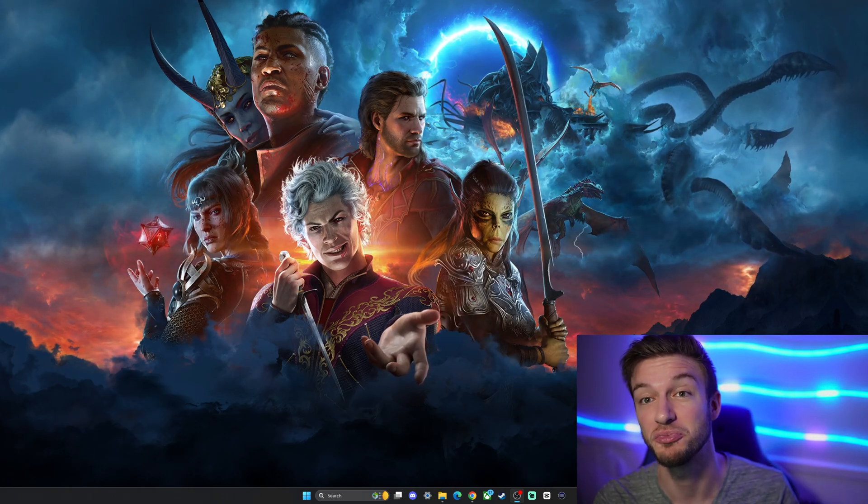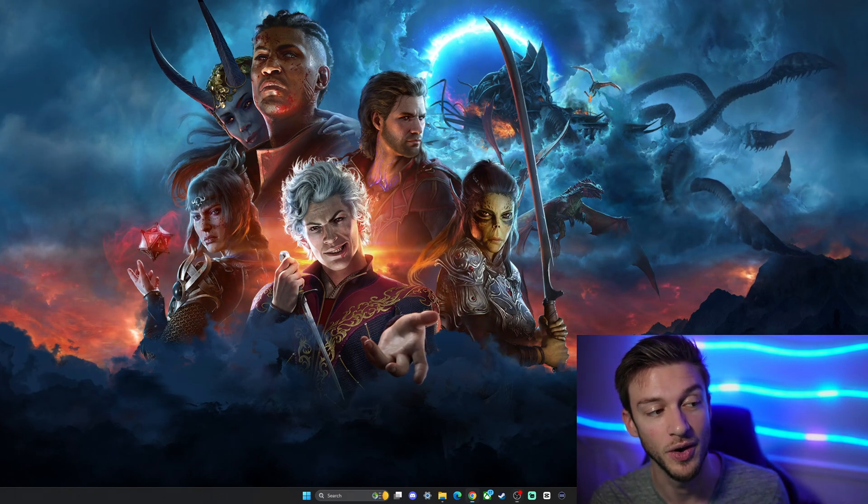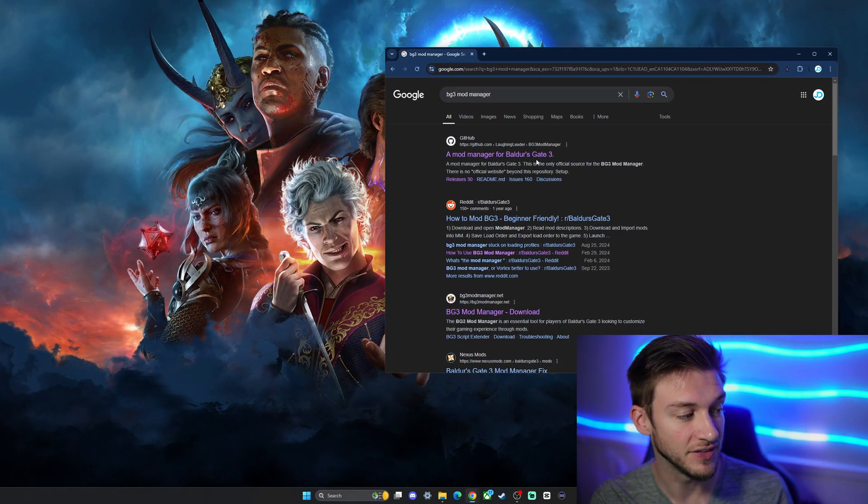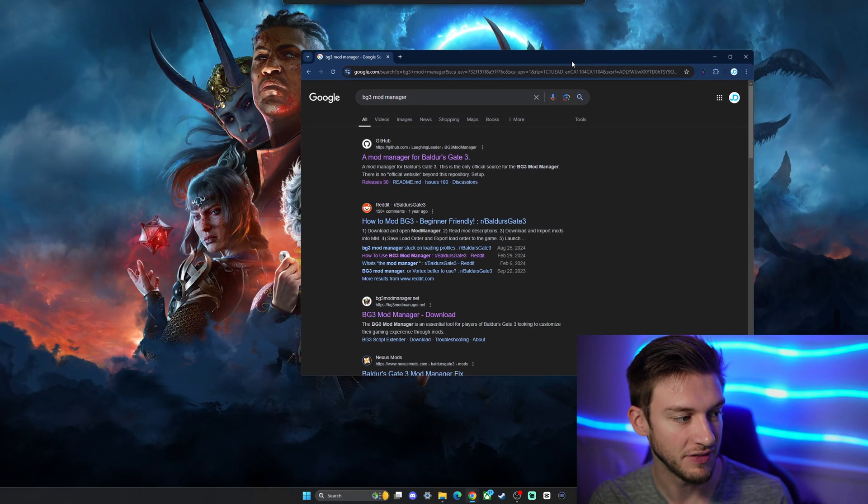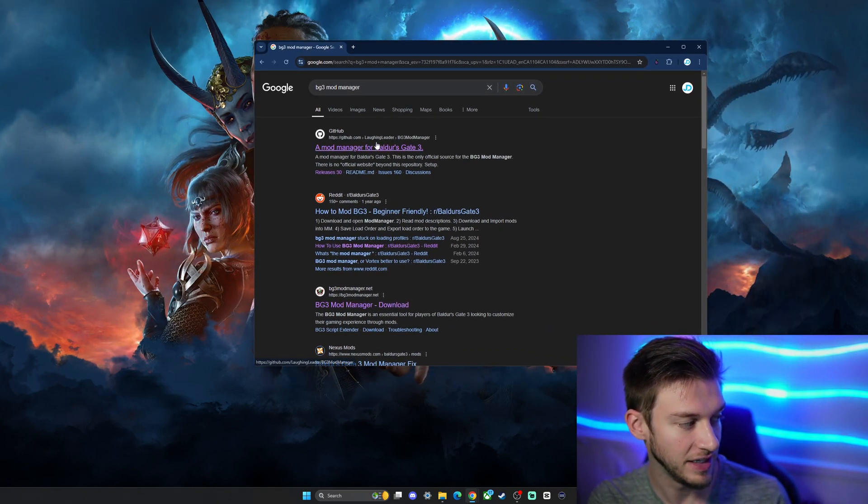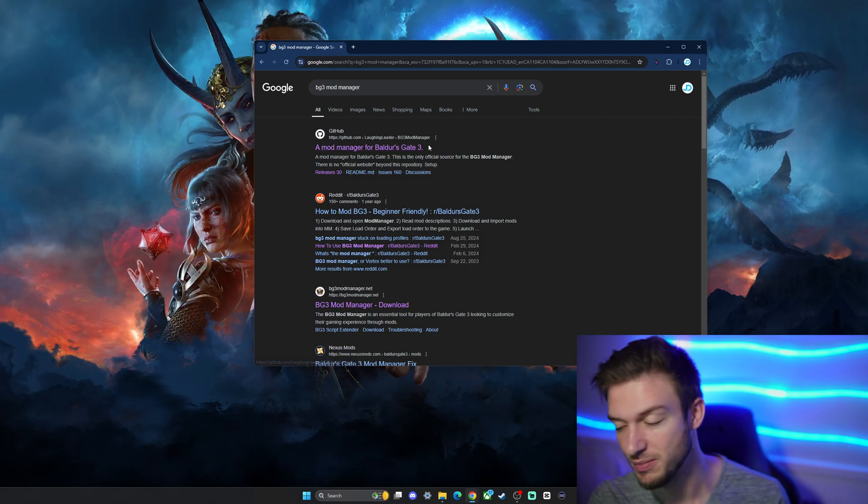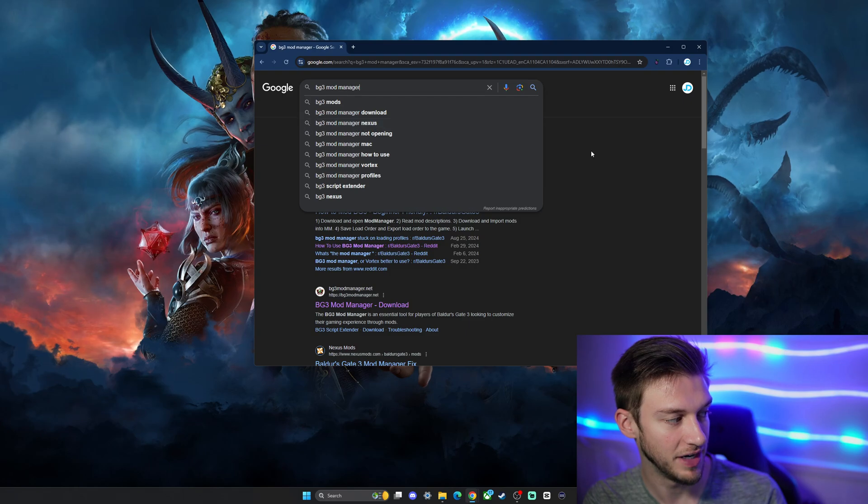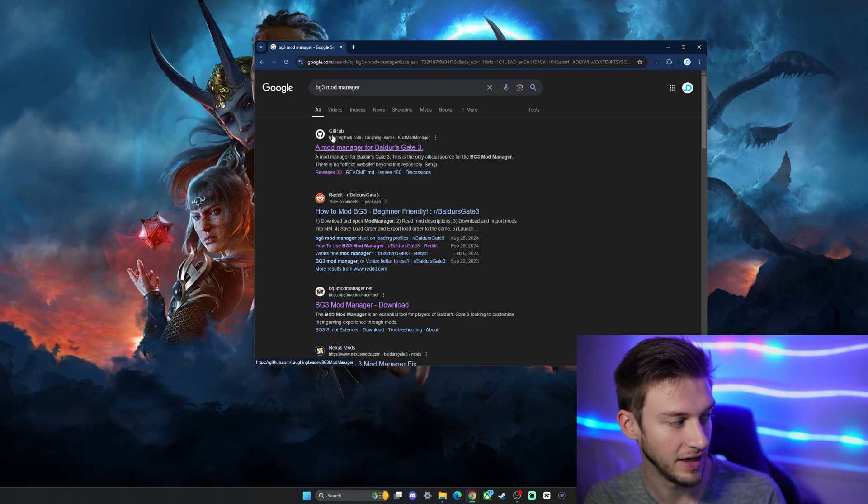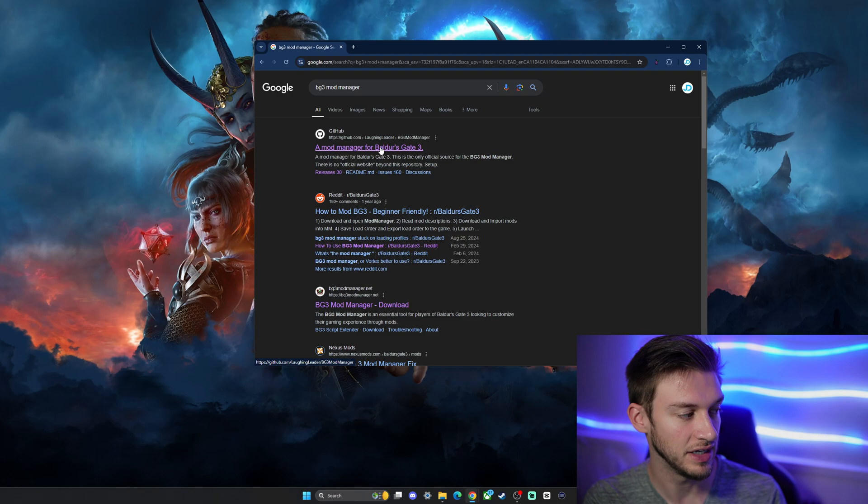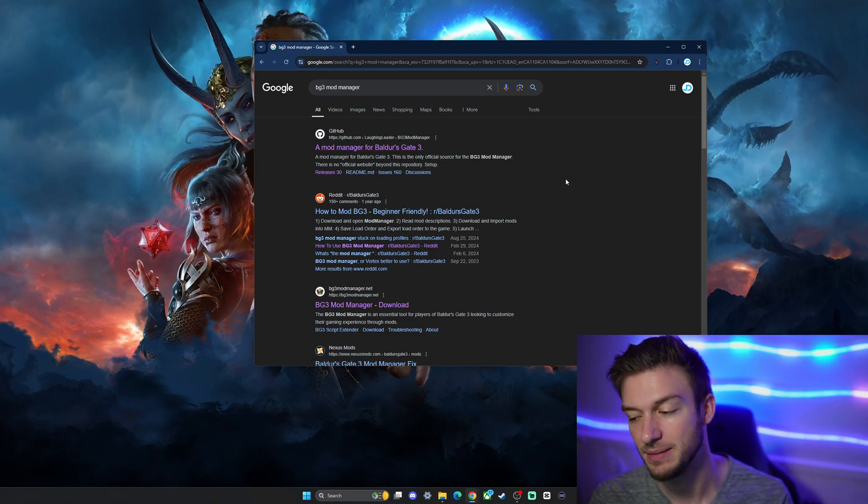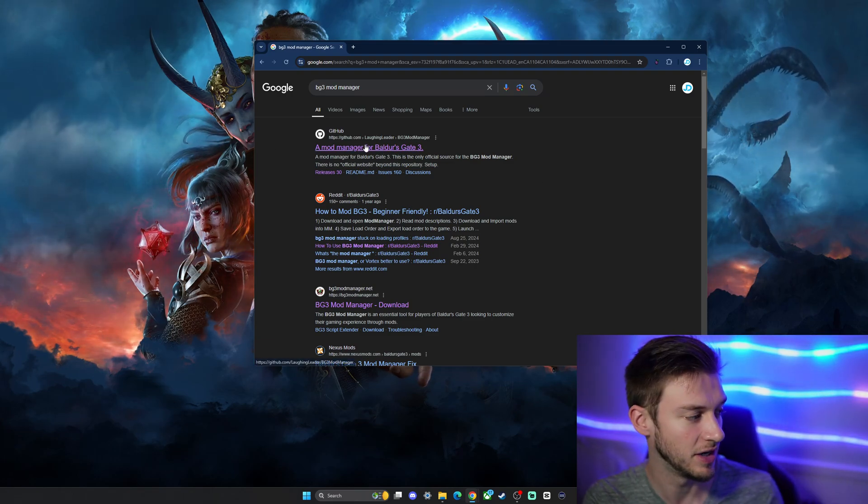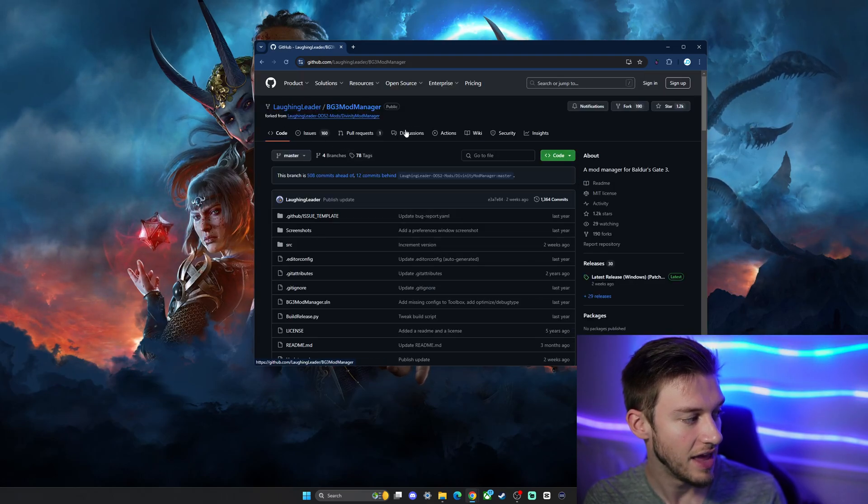First things first, we need to get ourselves a mod manager. You just have to go into Google and find the Laughing Leader's Baldur's Gate 3 mod manager. You can literally just type BG3 mod manager and this is going to pop up on GitHub. I normally don't like using GitHub, it's a little bit confusing, but I'll take you through all the steps because it's actually pretty straightforward.